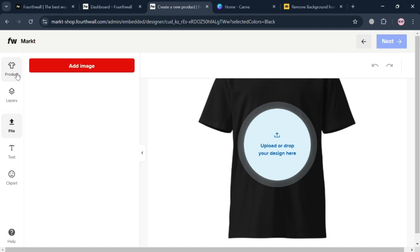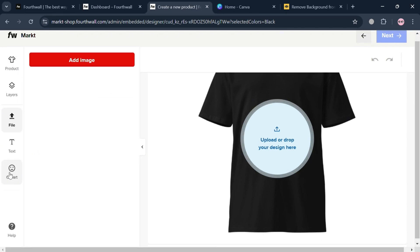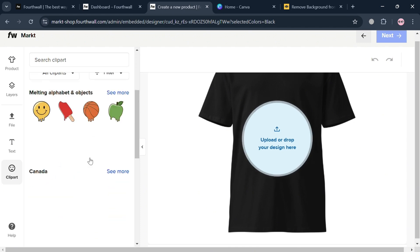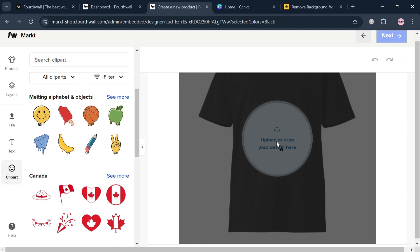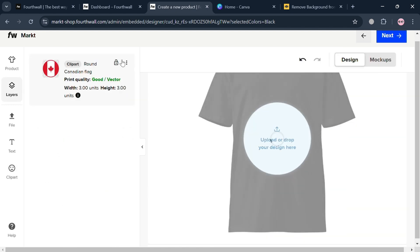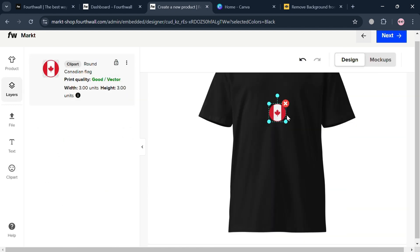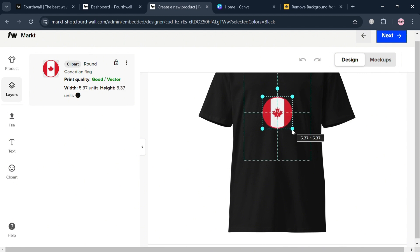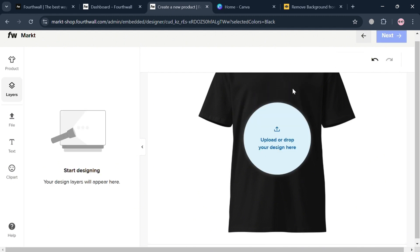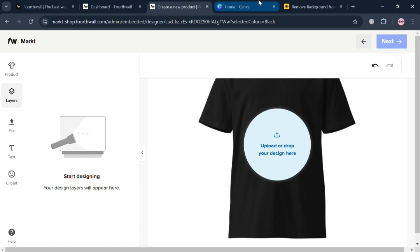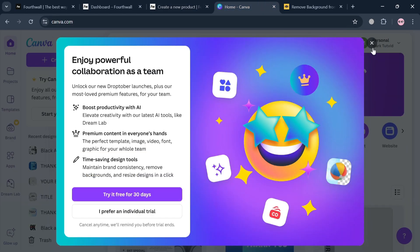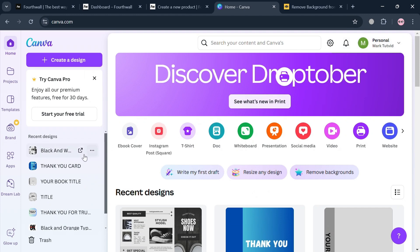Alternatively, you could also use the editing tools on the left side panel, including clip art, where you can choose a sticker or design and drag it to the shirt to adjust its size. But at this point I'm going to upload a file. To create a new design, you can also use another platform, for example Canva.com, which is offered for free.